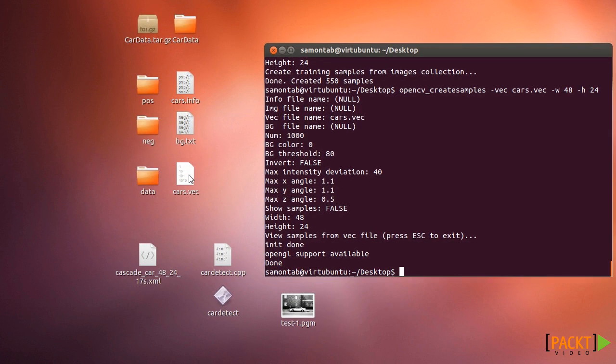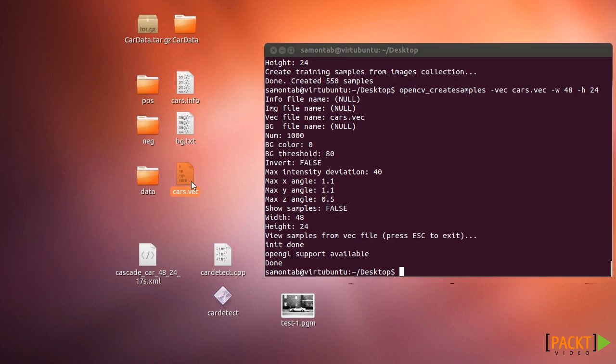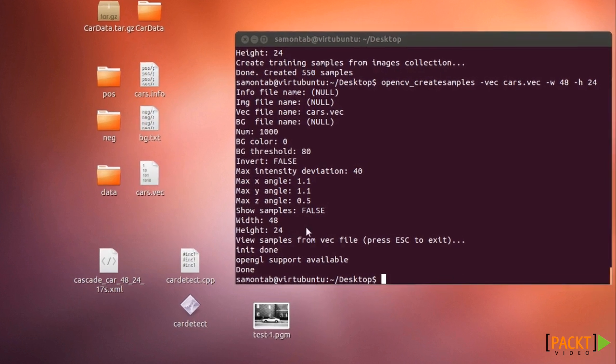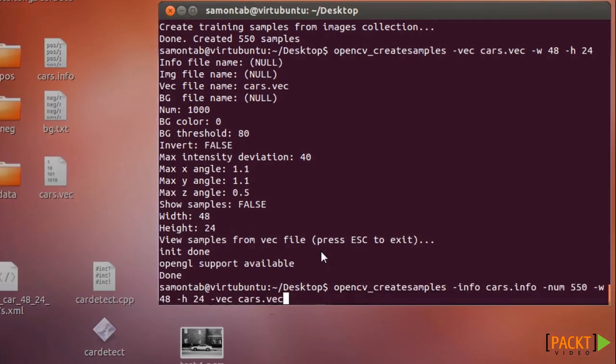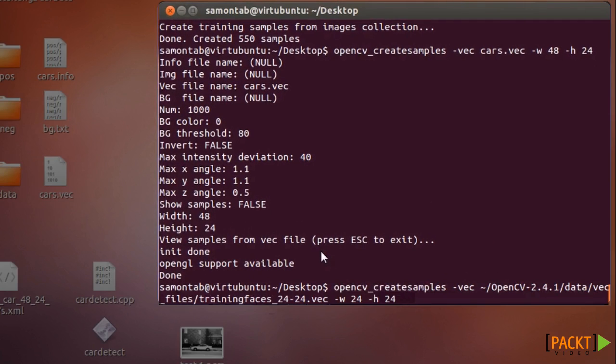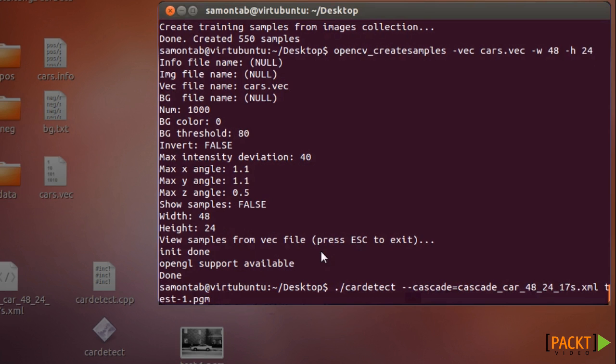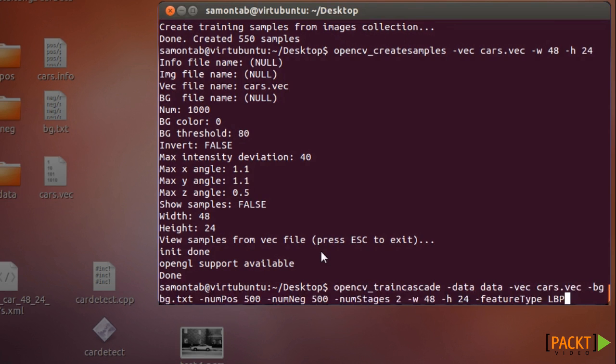Now the next part is to train the cascade. We need to have the vector file and also these background files. Once you have those two you can train the cascade with just this example here.